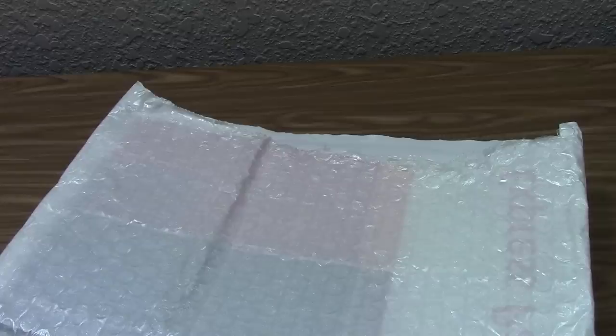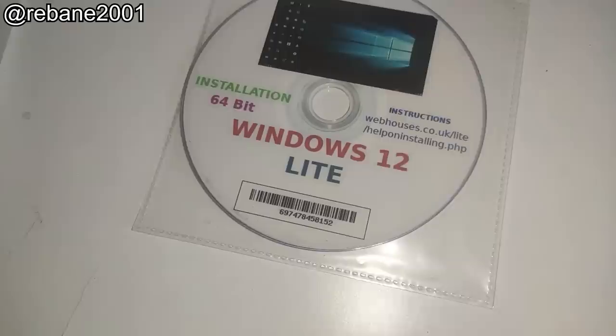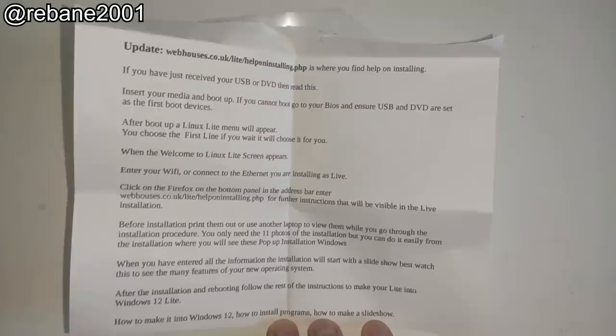But back to Windows 12. Luckily for us, another viewer named Rebain actually had a copy of Windows 12 that was purchased from WebHouses that he received. And he offered to send me an ISO image, which that's what's on this DVD right here. So, without any further ado, let's take a look at what Windows 12 is all about.